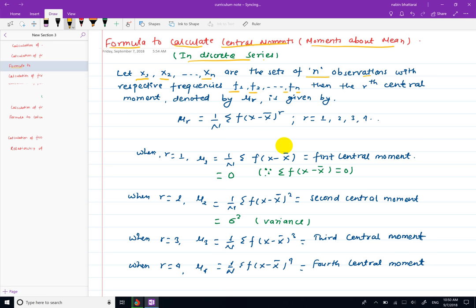In the central moment, we will represent mu r symbolically. Mu r is equal to 1 by n into summation of f(x minus x̄)^r. This is the formula for calculating the central moment.